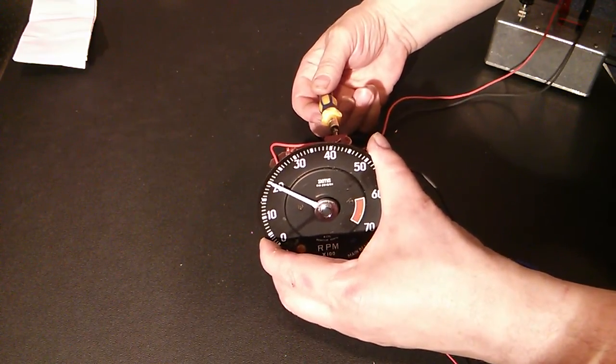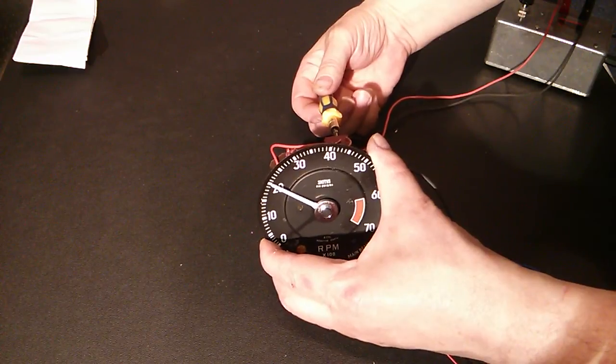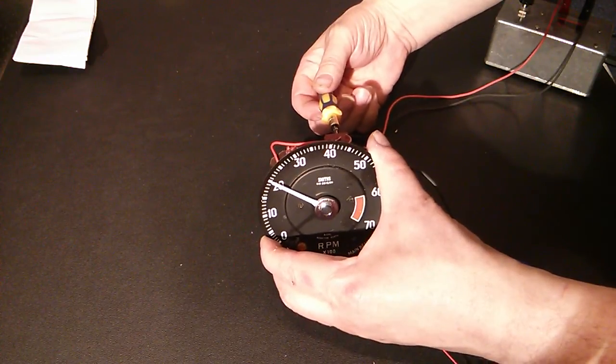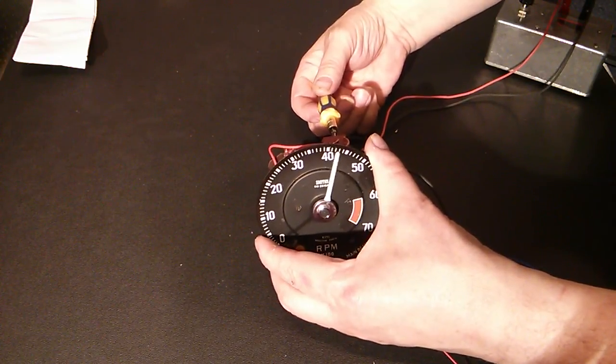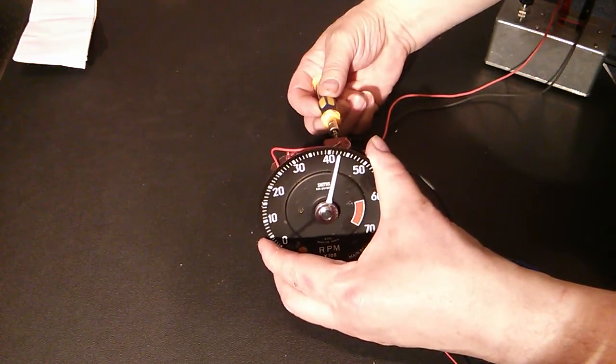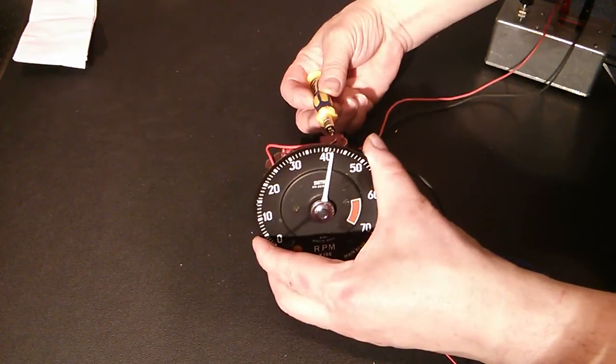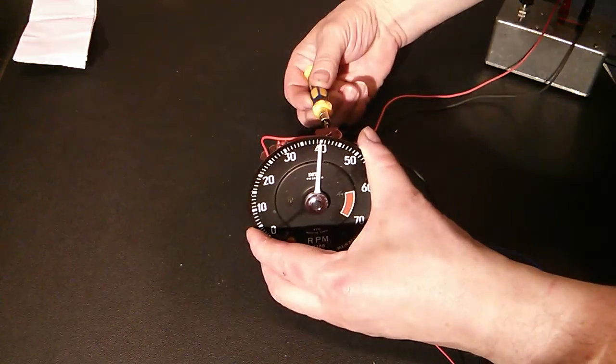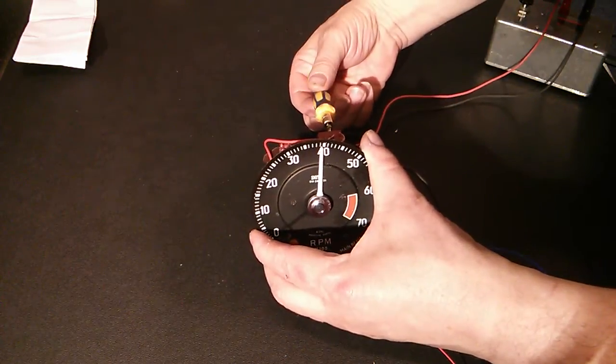Sometimes you can't get them to read exactly right all the way through the rev range, but most people would want them to read more accurately at the top end.